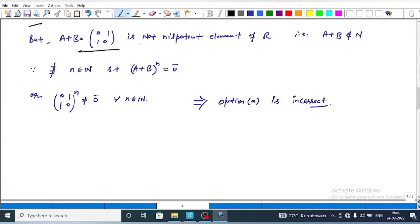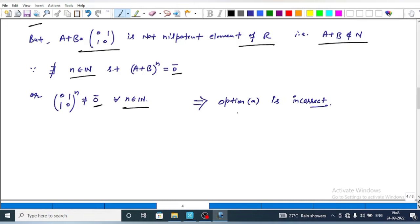However, there does not exist any n in the natural numbers such that (a plus b) to the power n equals the zero element. In other words, the matrix [0,1;1,0] to the power n is not equal to the zero matrix for any n. This implies that a plus b does not belong to N, so N is not an ideal, and option A is incorrect.